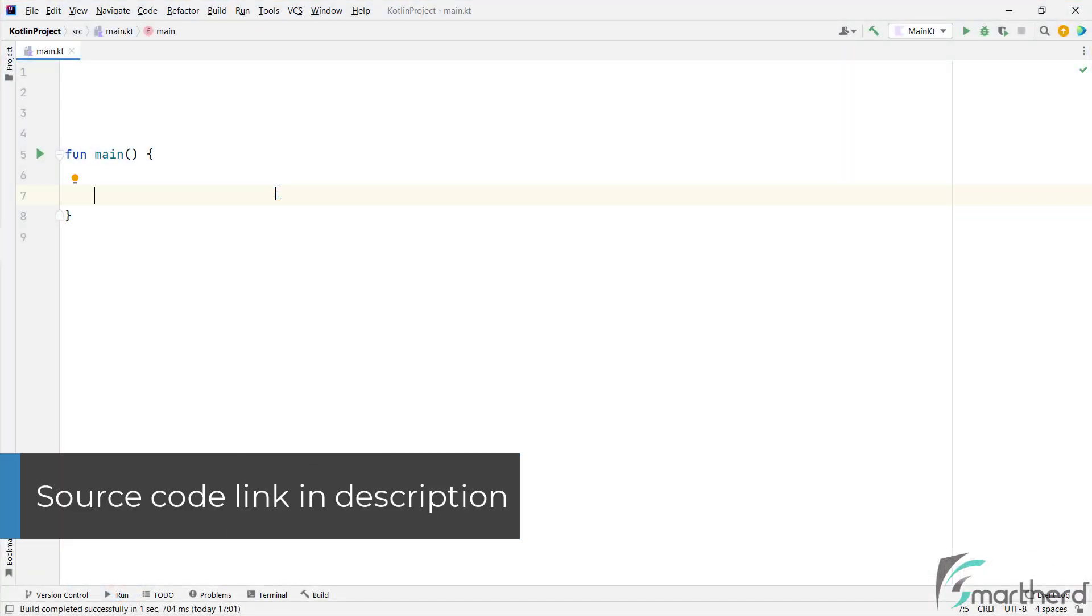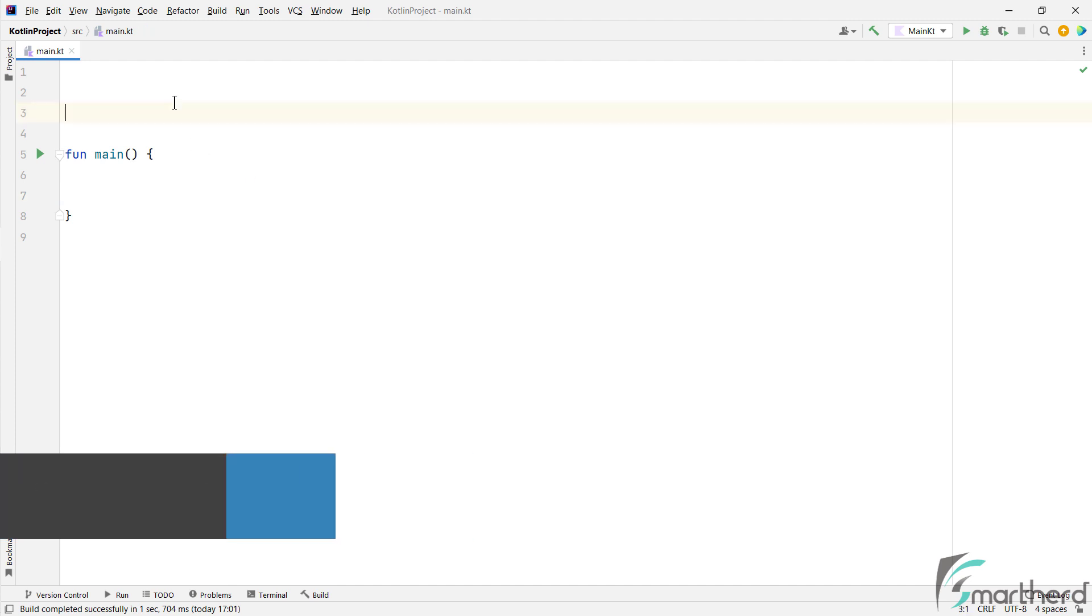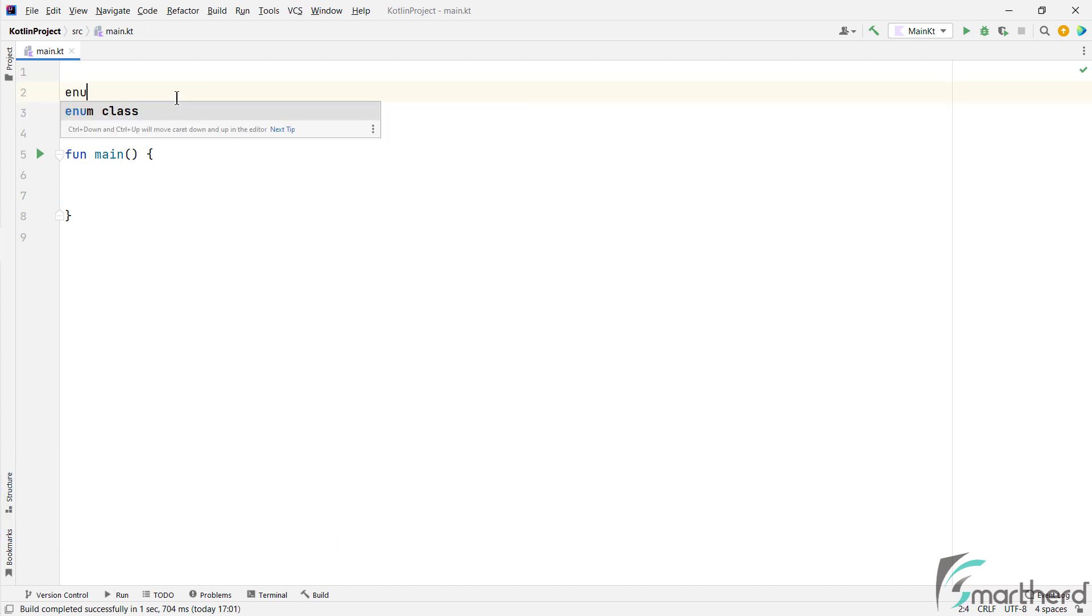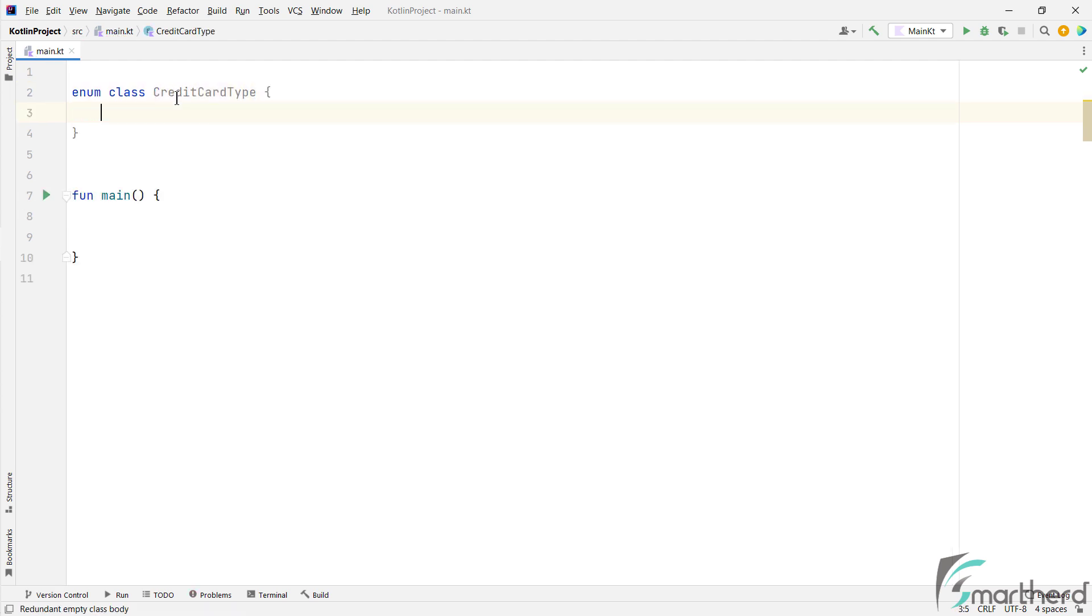So let us start with the syntax to define enum. We define enum by using enum space class space a class name like this. So why do we create enum in Kotlin? What is its purpose?